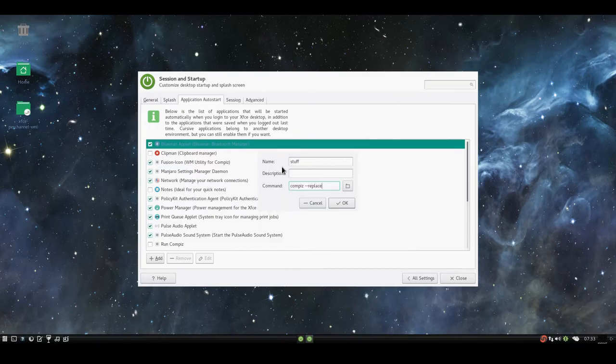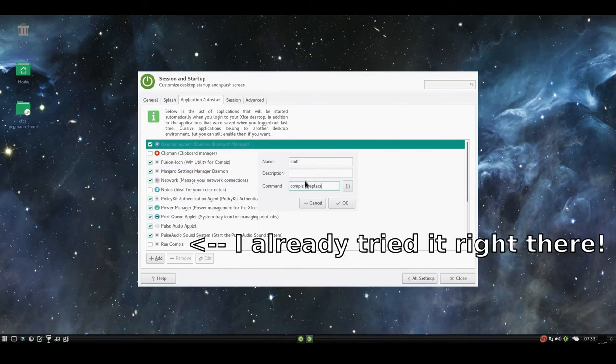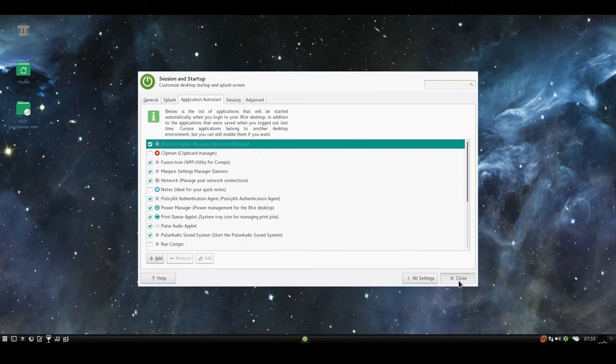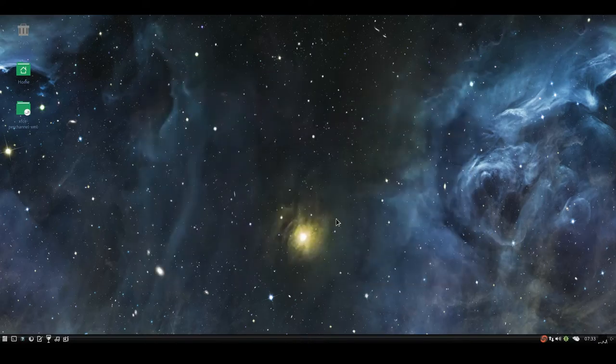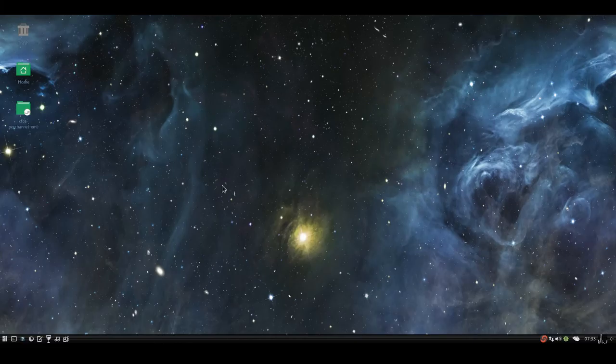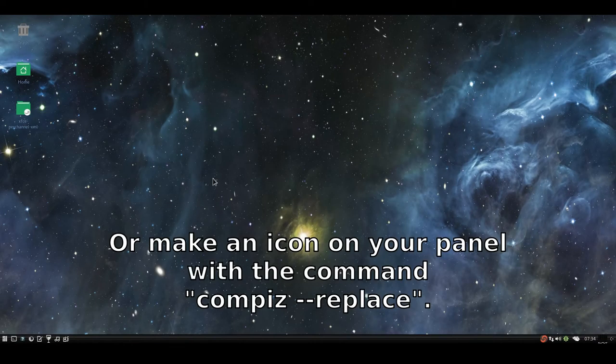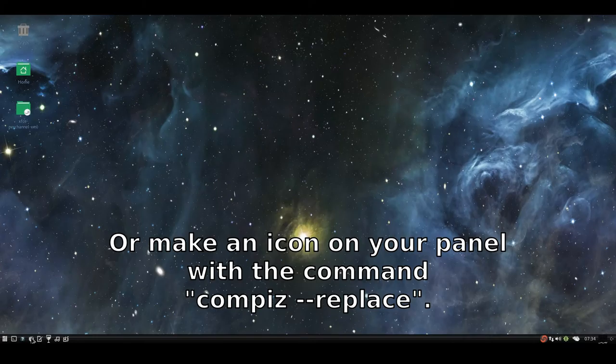But see, that doesn't work on VirtualBox. You have to run Compiz in the terminal, or compiz --replace in the terminal, and then save your session, or just run compiz --replace every time you want to run Compiz in your virtual machine.